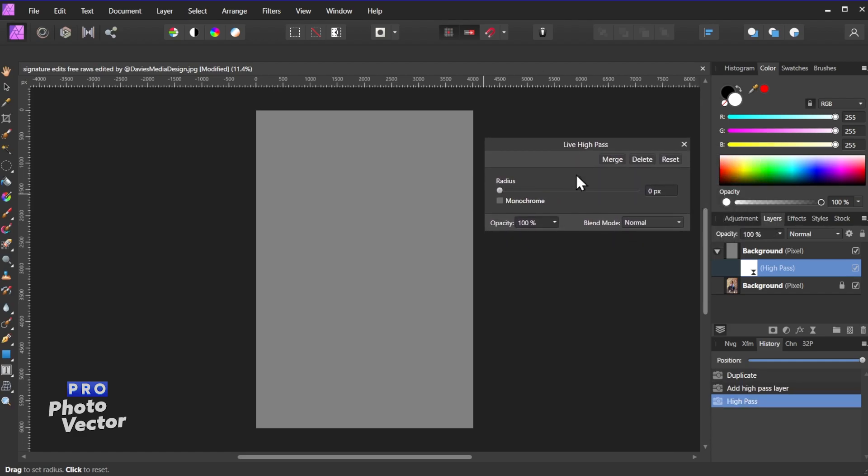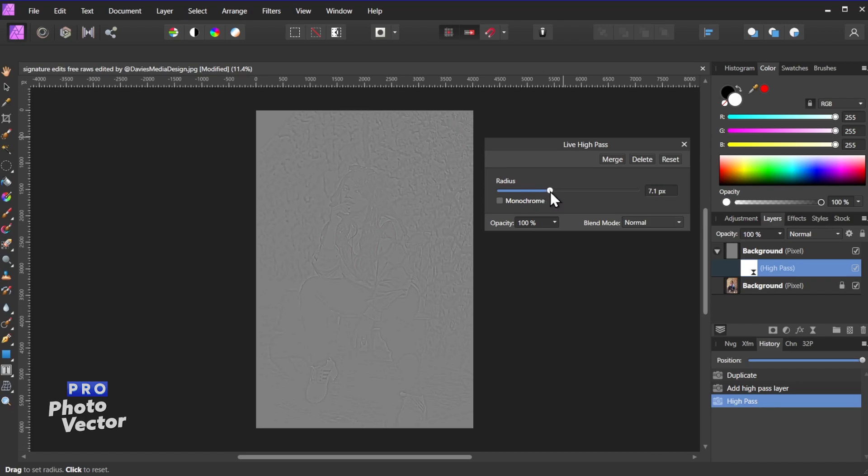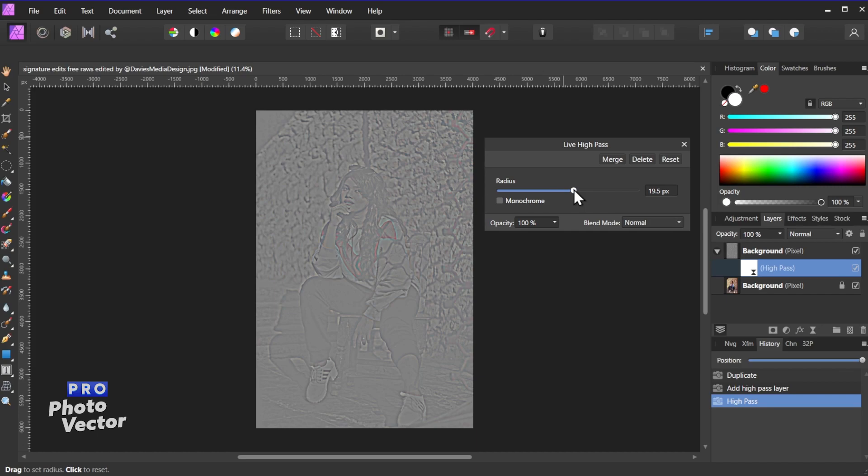So here I am inside of the Live High Pass dialog. You'll see I only have one slider here, the Radius slider. If I use the slider and turn this up you're going to start to see edge details. So basically what this is determining is the size of those edge details, and I can manually type a value in here if I want.